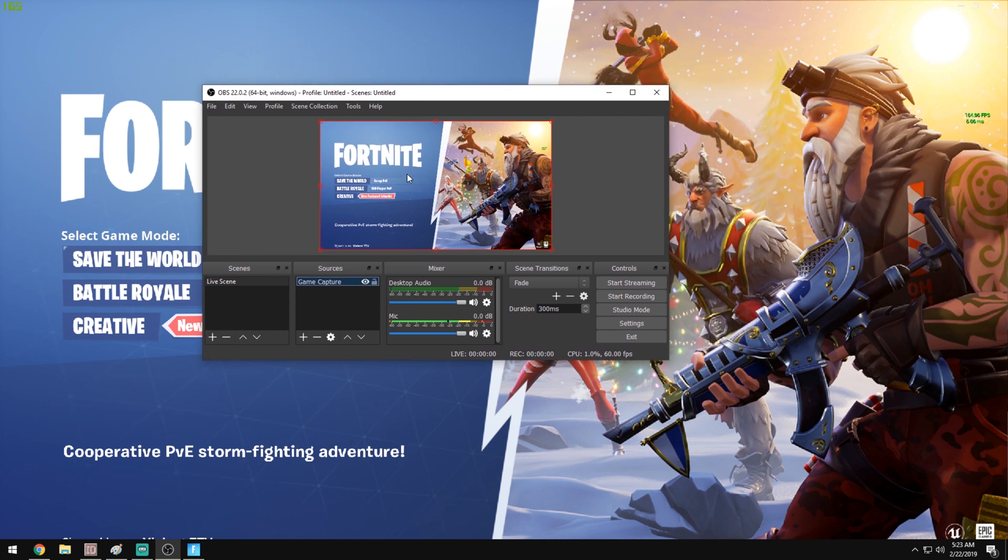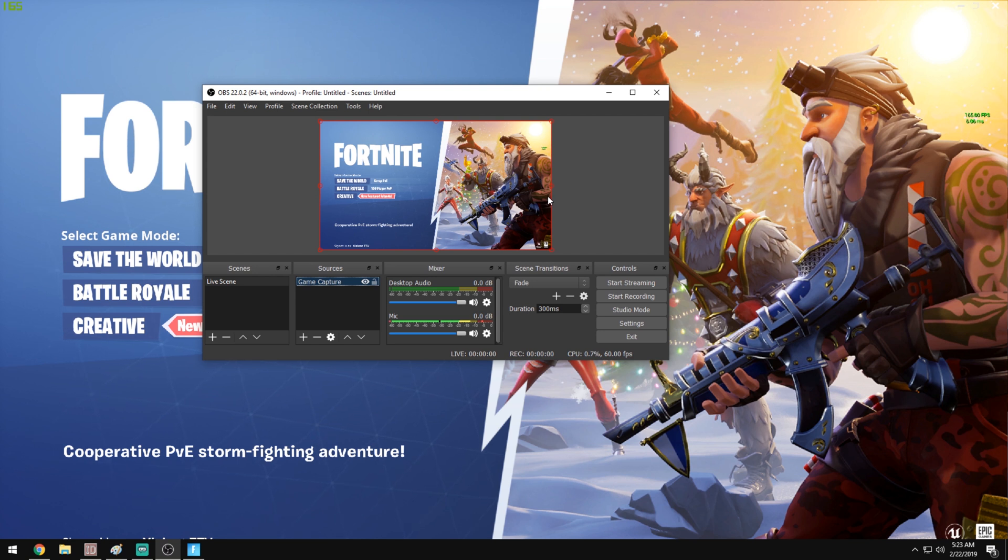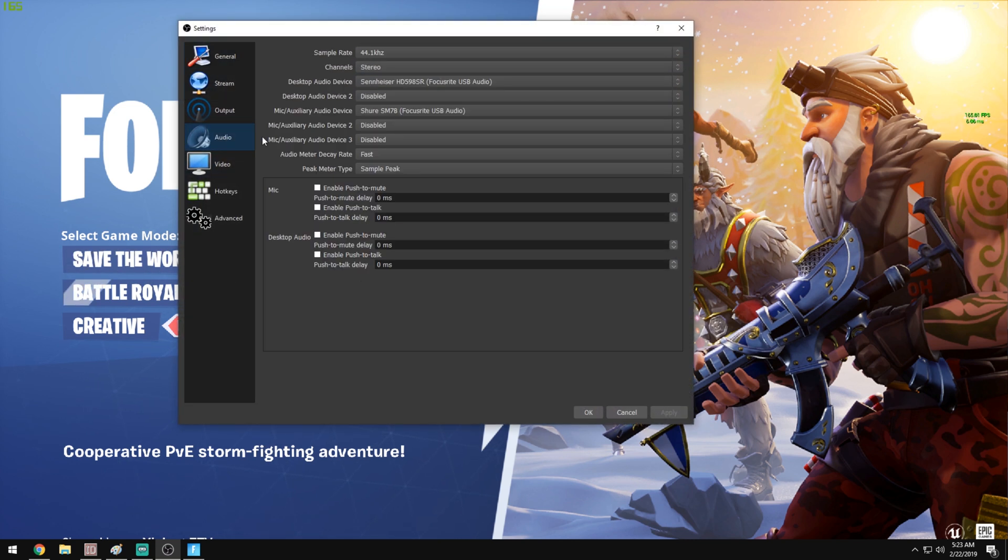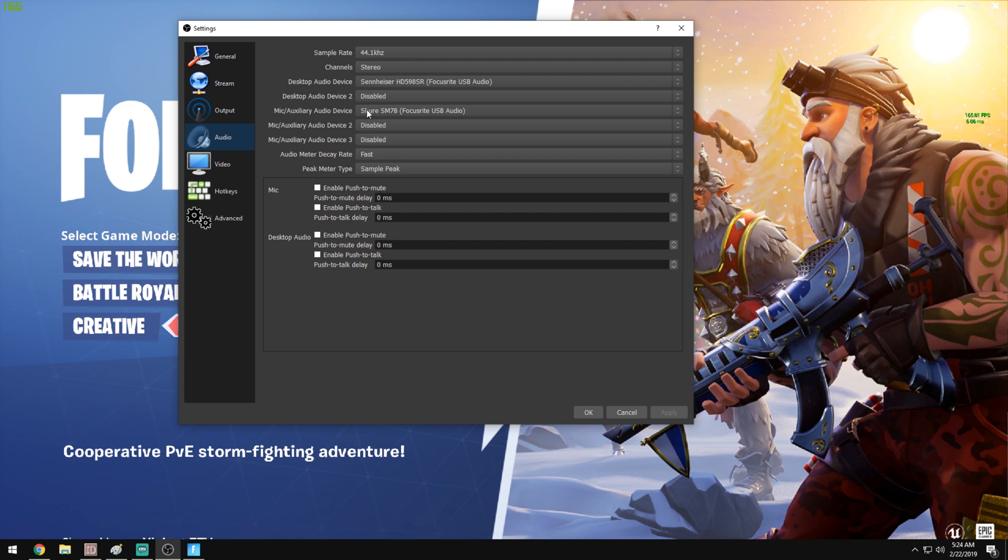So now this is what we're going to be sending out over to your streaming PC. Now we have to focus on sending our audio out. The way that you do this is go to settings. For audio, make sure your desktop audio device is set up as your speakers or headphones that you use, and your mic slash auxiliary audio device is going to be the microphone that you use. Hit OK.